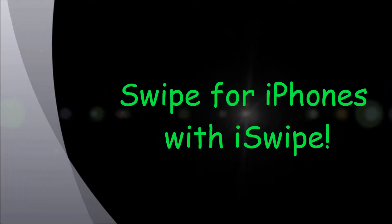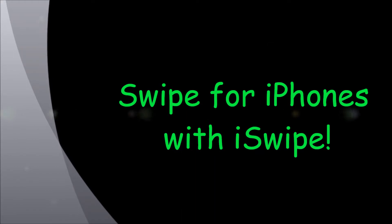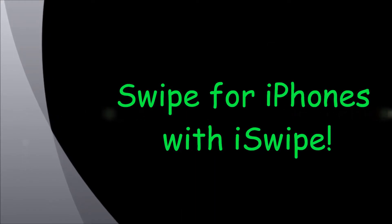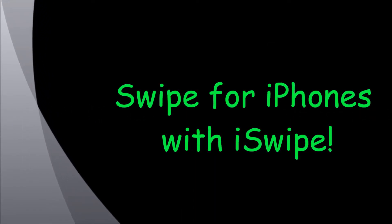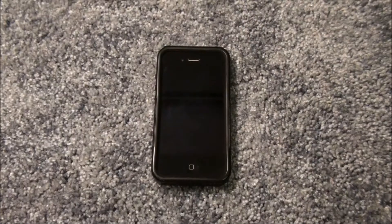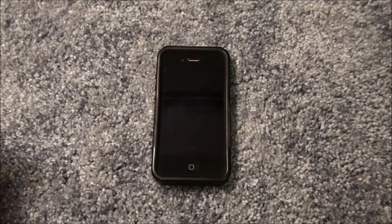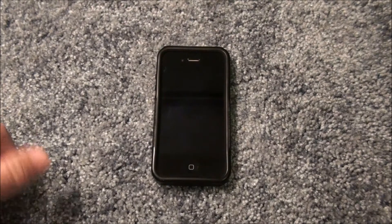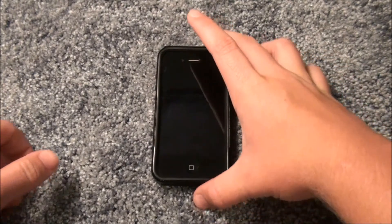My new video is on iSwipe, which enables swipe for iPhones. This video is going to be on iSwipe, which is a tweak in Cydia that you can get for your iPhone or iPod Touch, or maybe even your iPad. I'm not really sure, I have to check into it, but I'm pretty sure you can get it for all three devices.